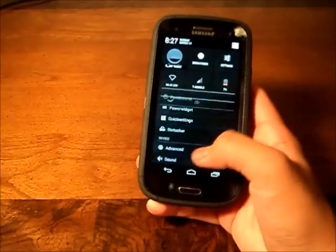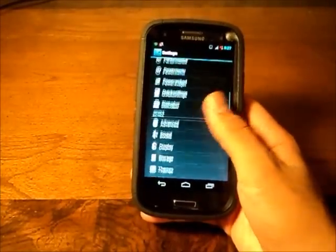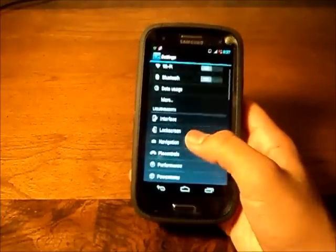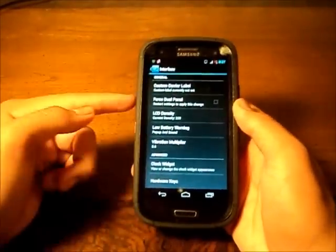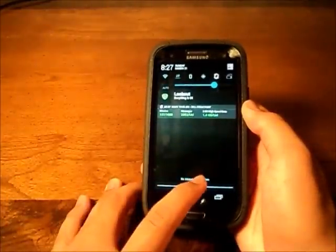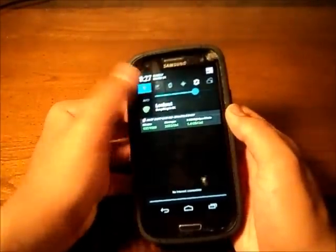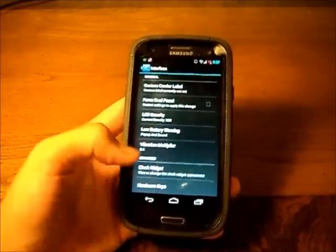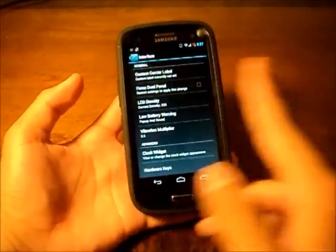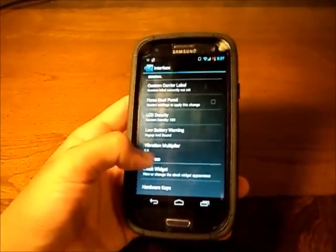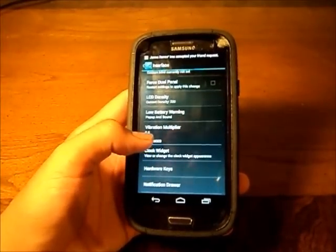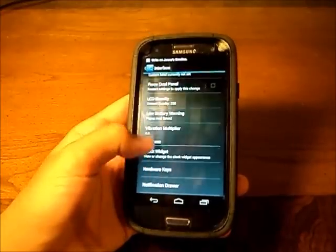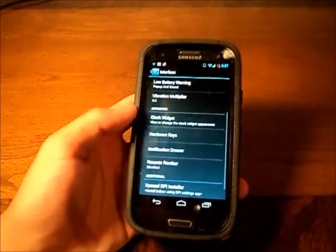Let's get started into interface. Interface is where you can change the custom carrier label. When you have connections, let me just turn my Wi-Fi. Force dual panel which makes it like two sides like a tablet sort of thing. Vibration, multiplayer, clock widget.